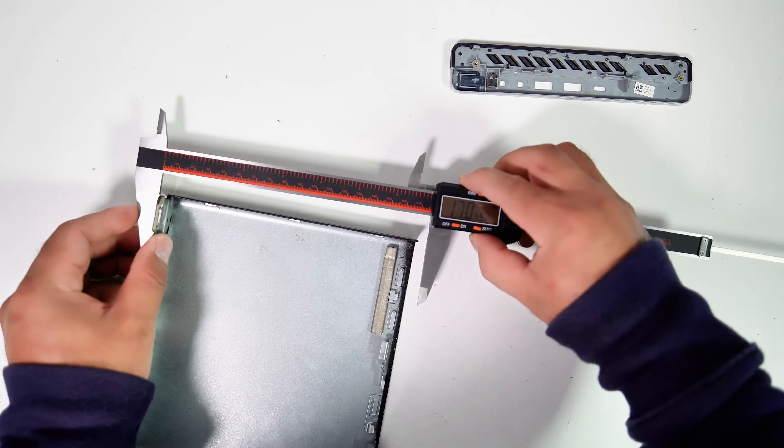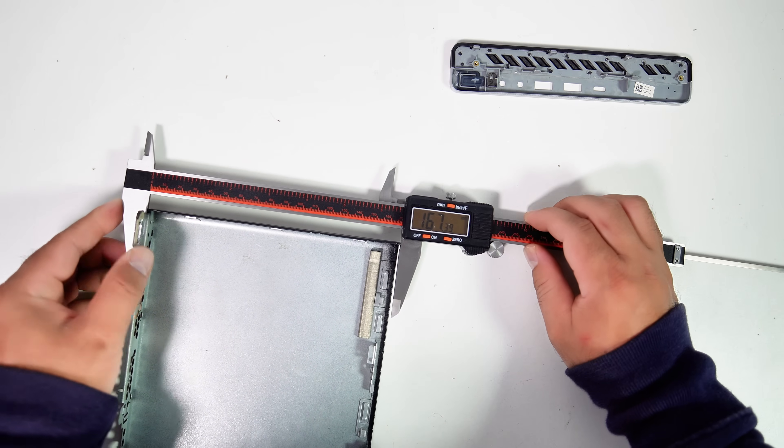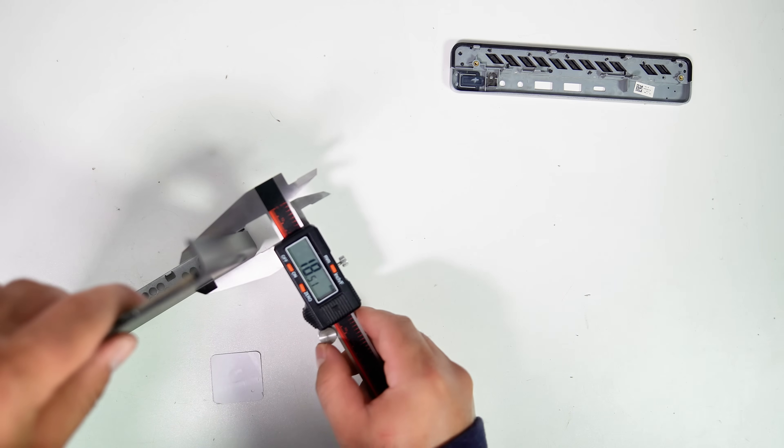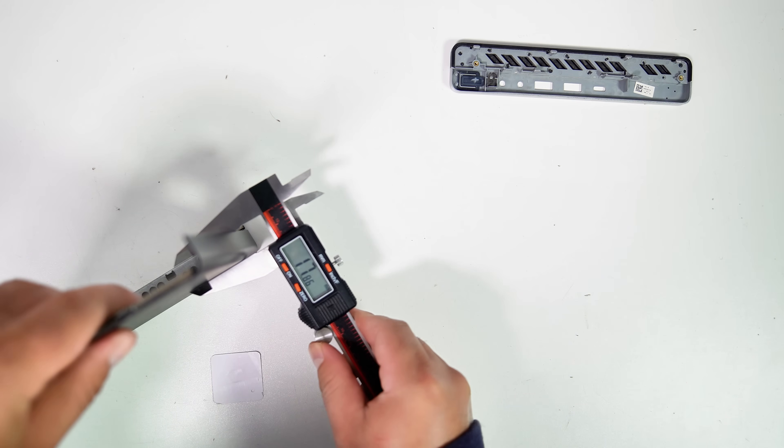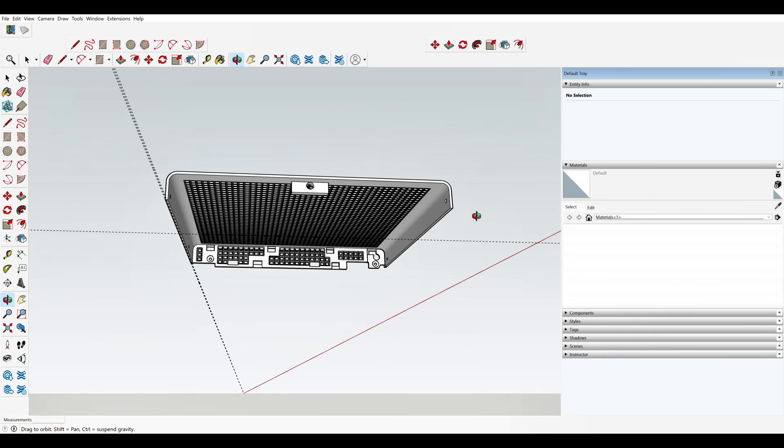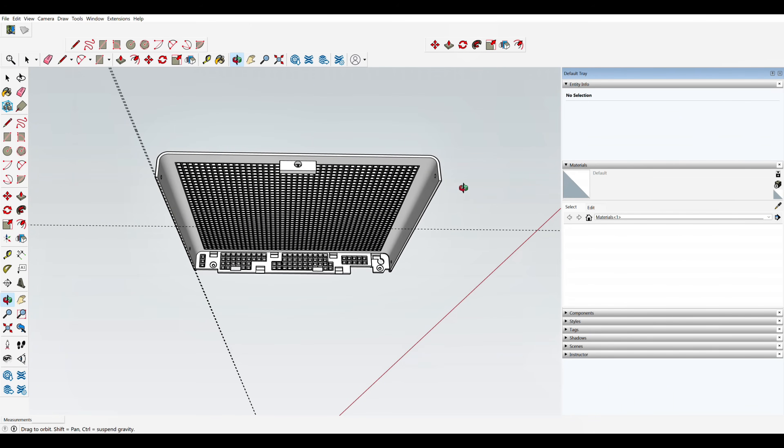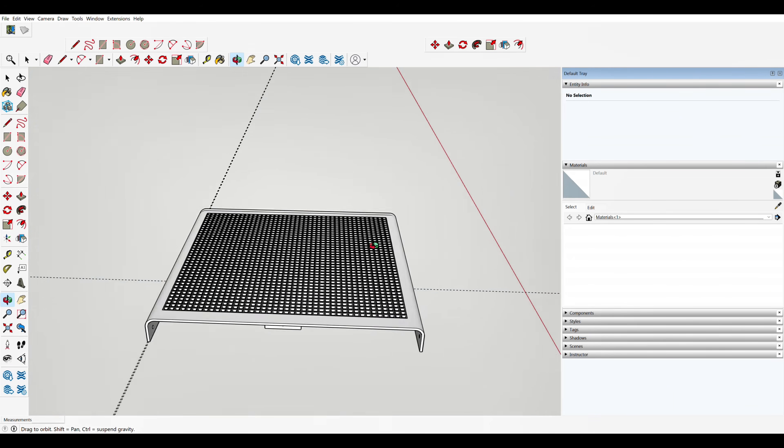I measured the dimensions of the case and all the ports, then sketched the design in 3D modeling software. I 3D printed it and made adjustments a few times until everything fit together perfectly.